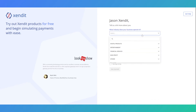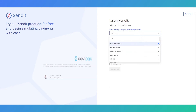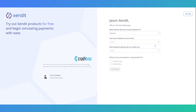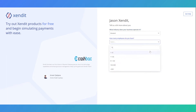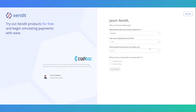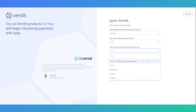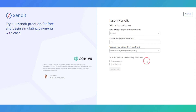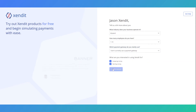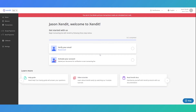You will be prompted to enter more details about your business. Please input accurate details about your business as this will affect your onboarding process as well as the documents required for activation.